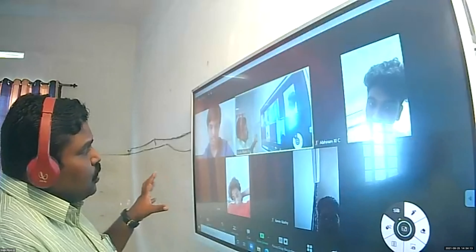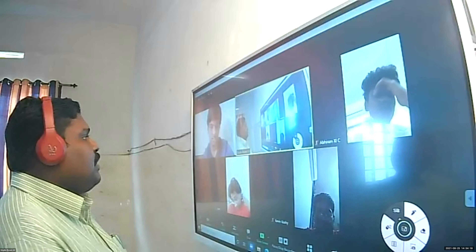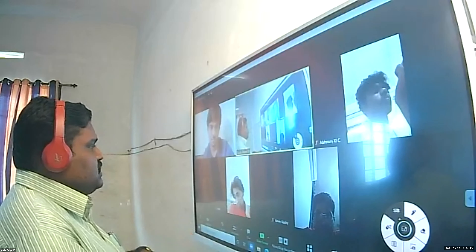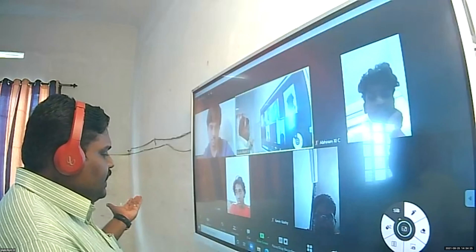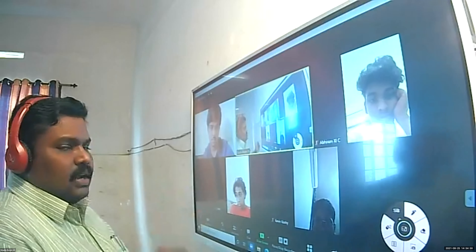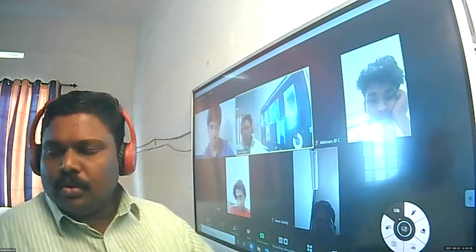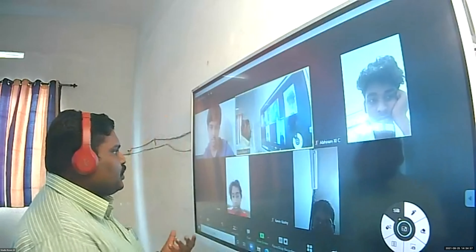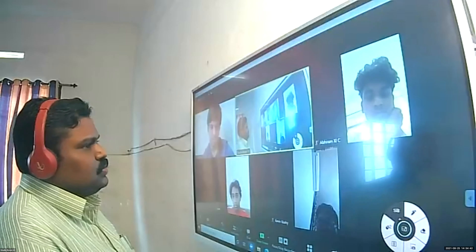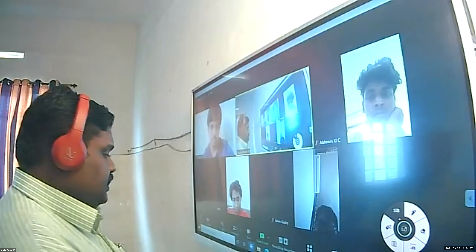In the last class you wrote notes on bicameral and unicameral legislature, and how many states of India follow the bicameral system. After class it is important to read the notes — not just completing tasks, but you should read and learn them, otherwise it is useless.